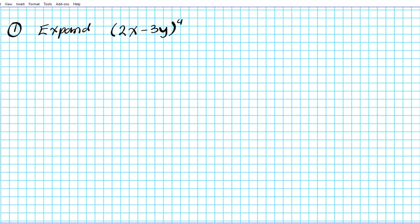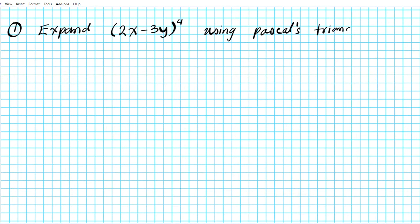So what if we are asked to expand 2x minus 3y raised to the fourth power using Pascal's triangle? Now before we get started, there are some things you want to keep in mind. Let's recall the following facts.